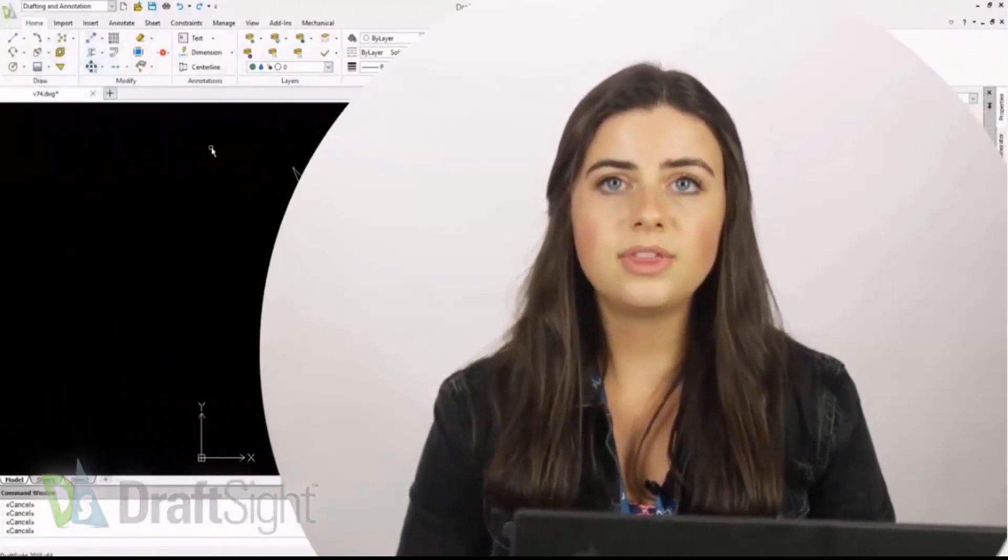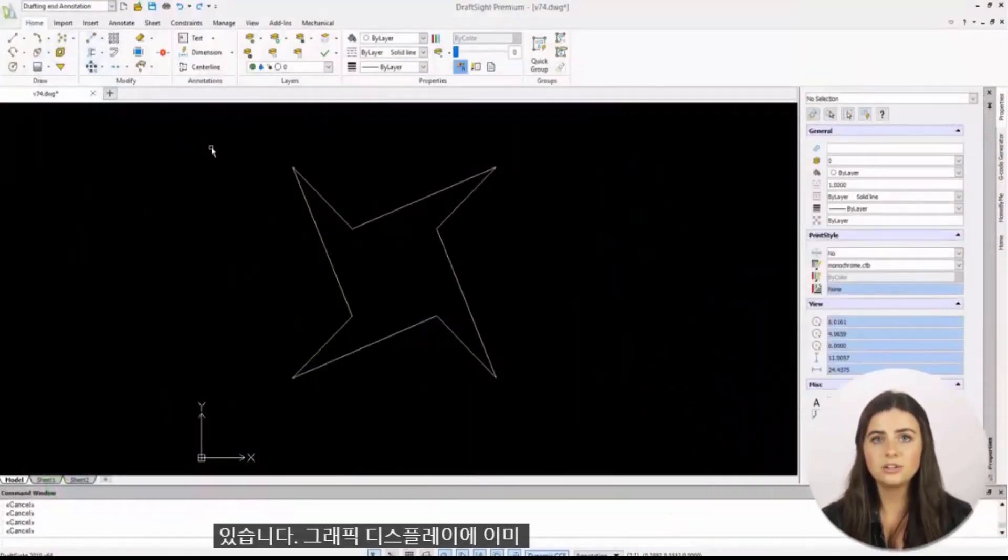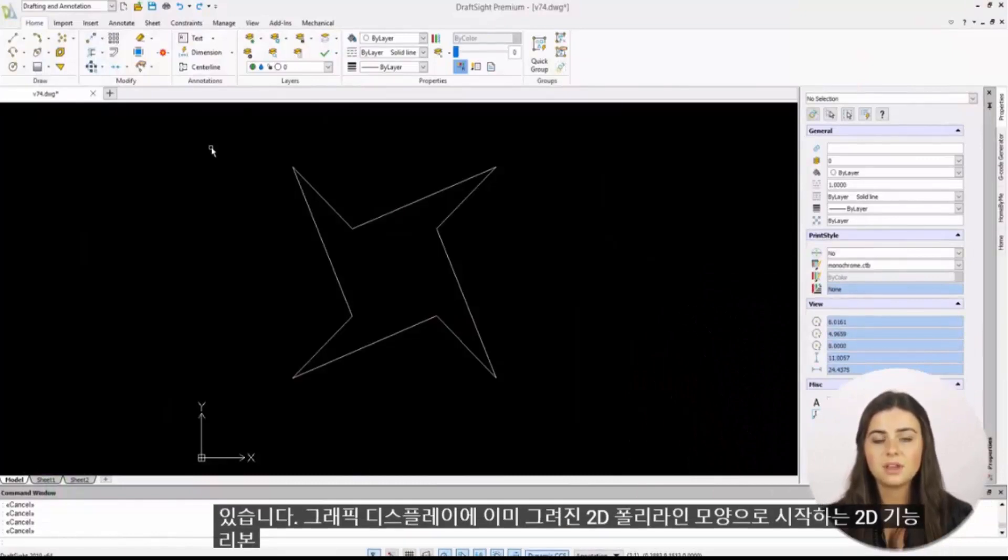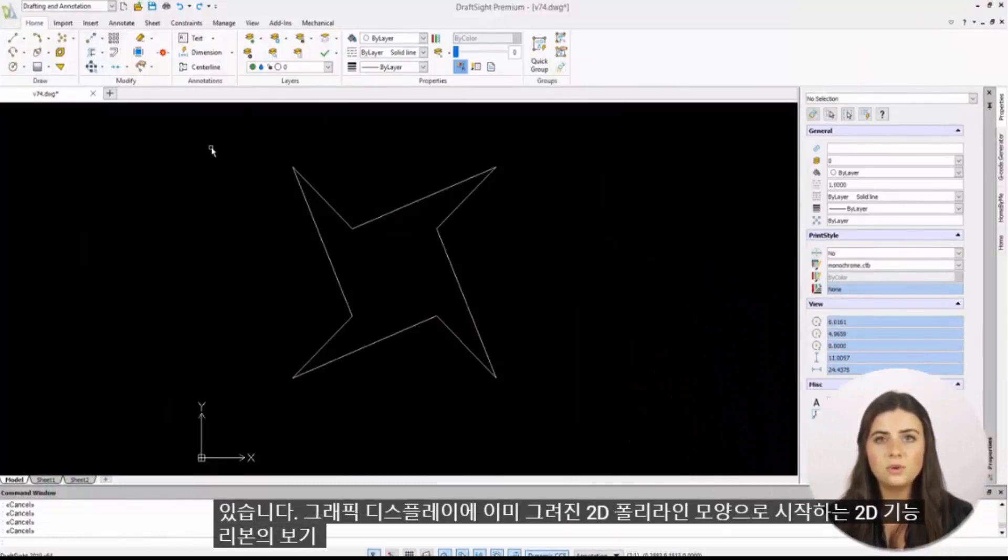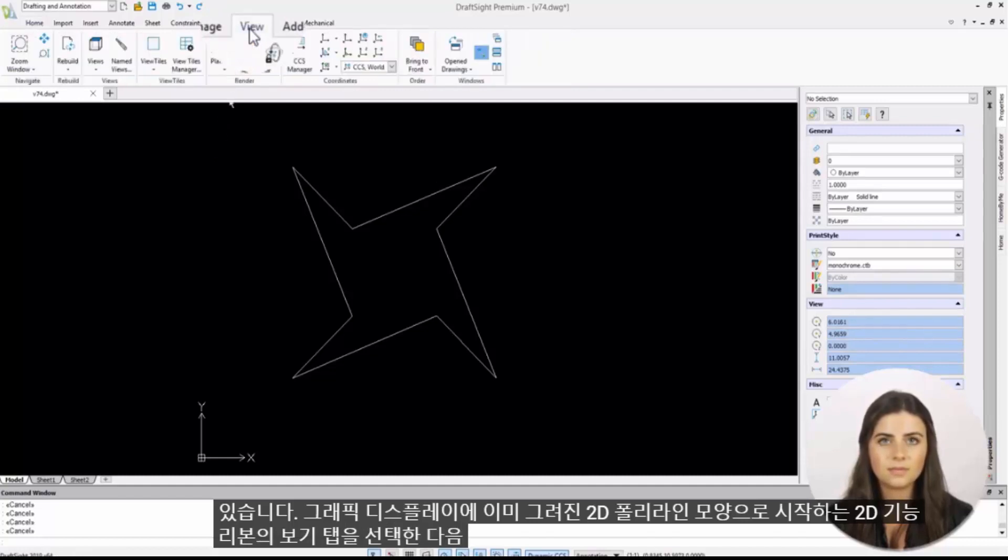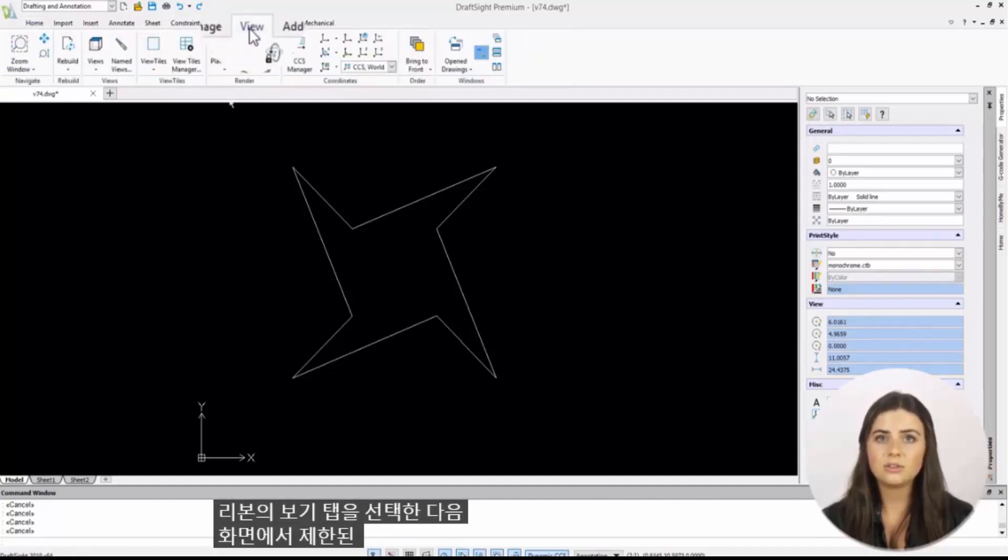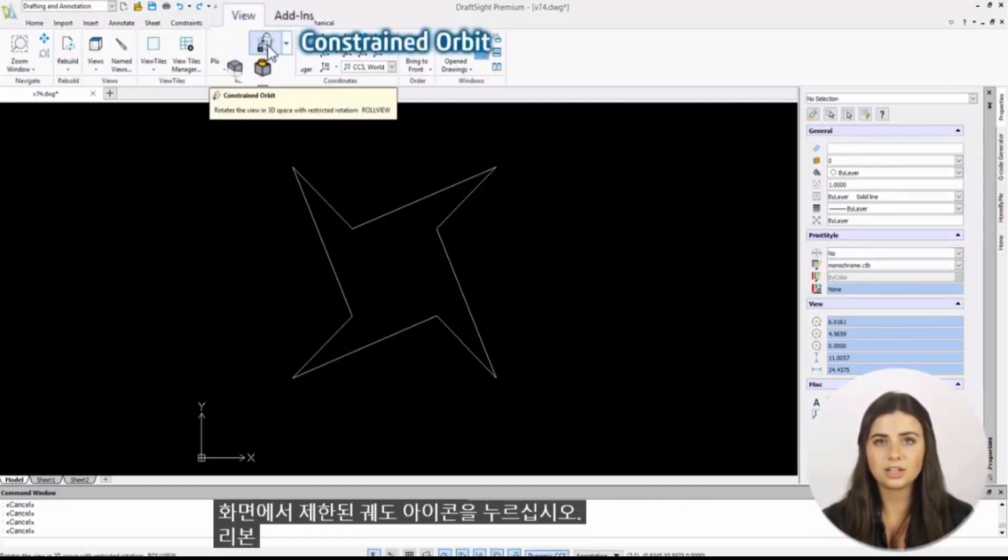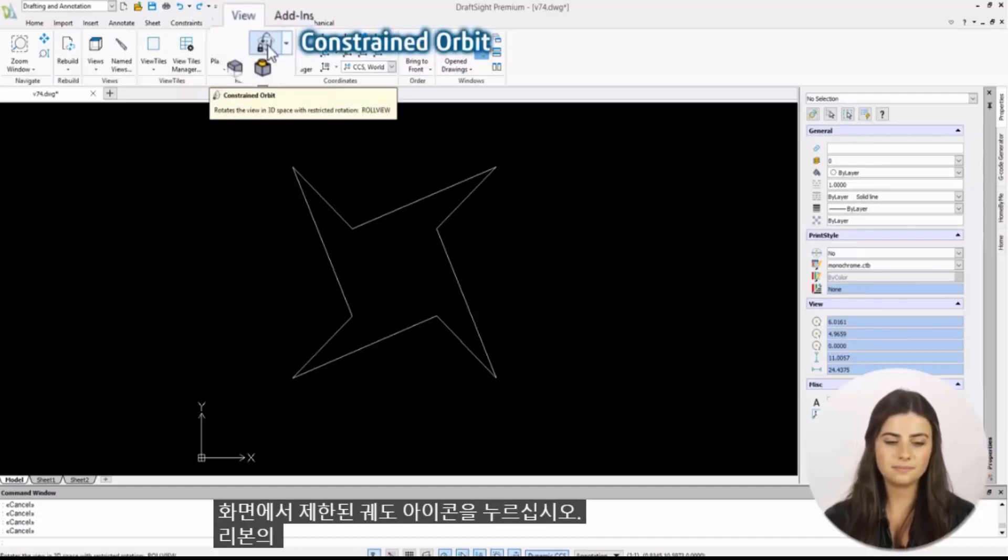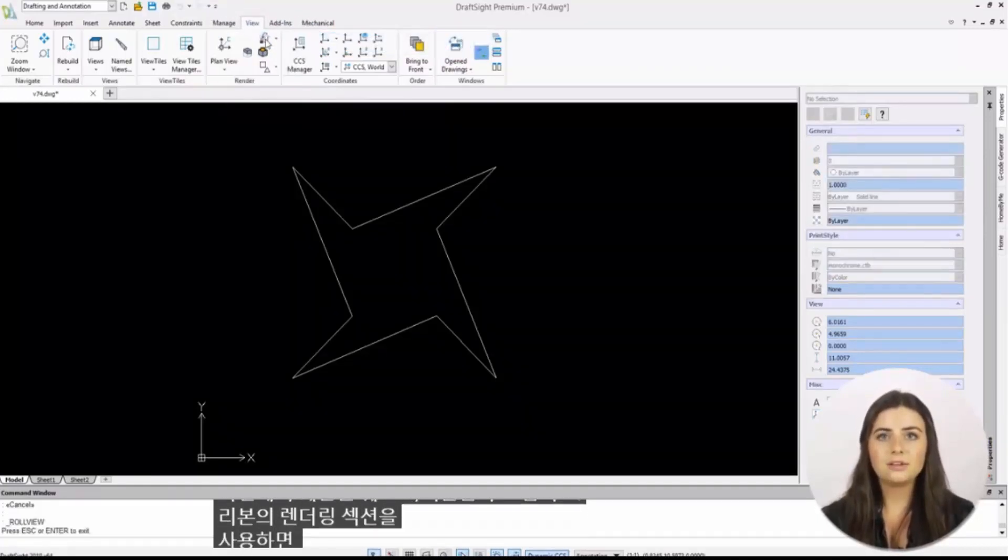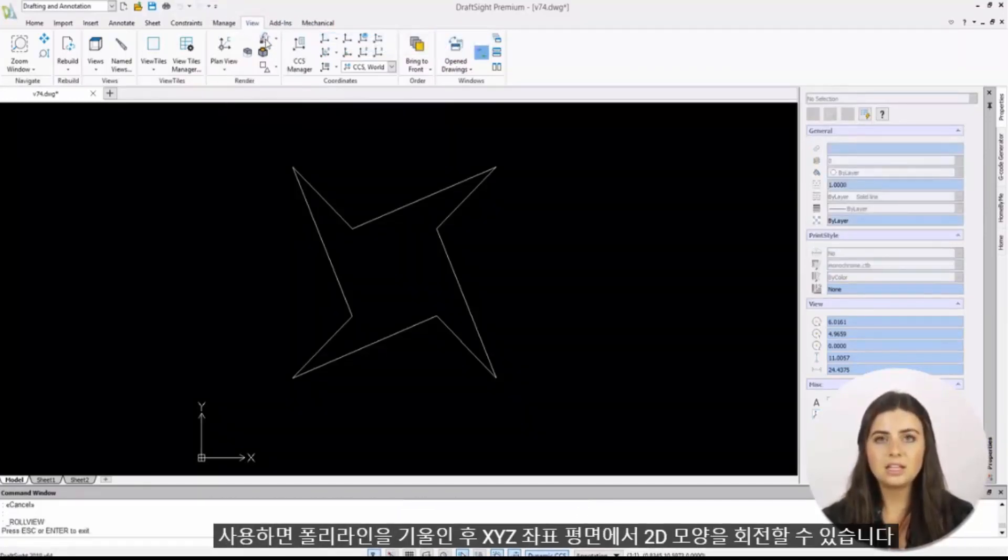Starting with a 2D polyline shape already drawn in your graphics display, select the view tab of the ribbon. Then press the constrained orbit icon in the render section of the ribbon. This will allow you to rotate your 2D shape on an XYZ coordinate plane.